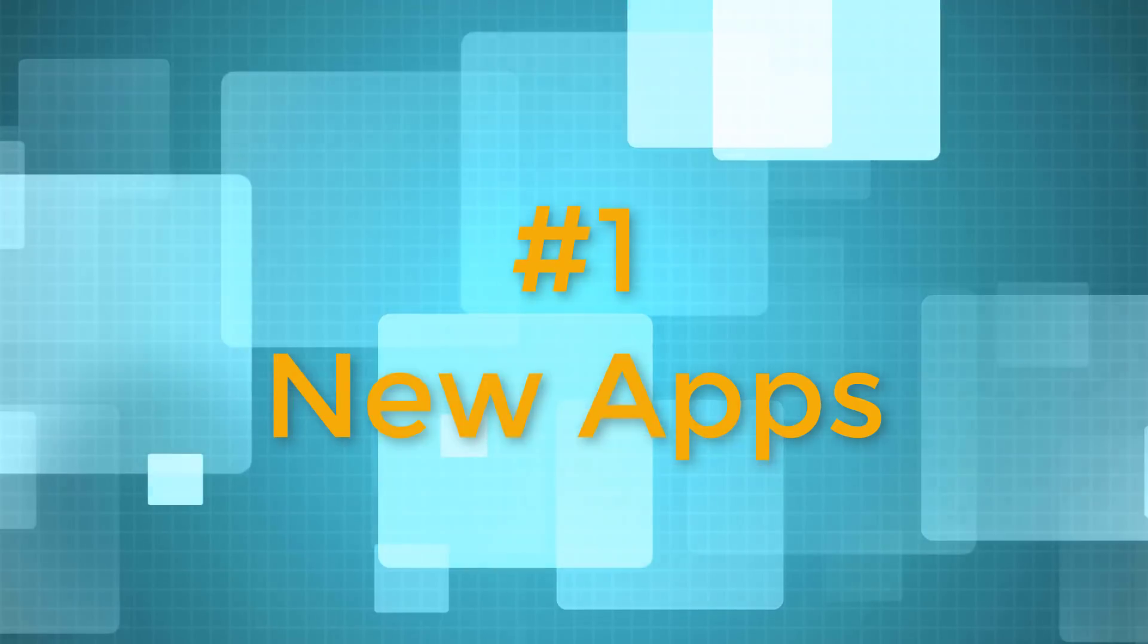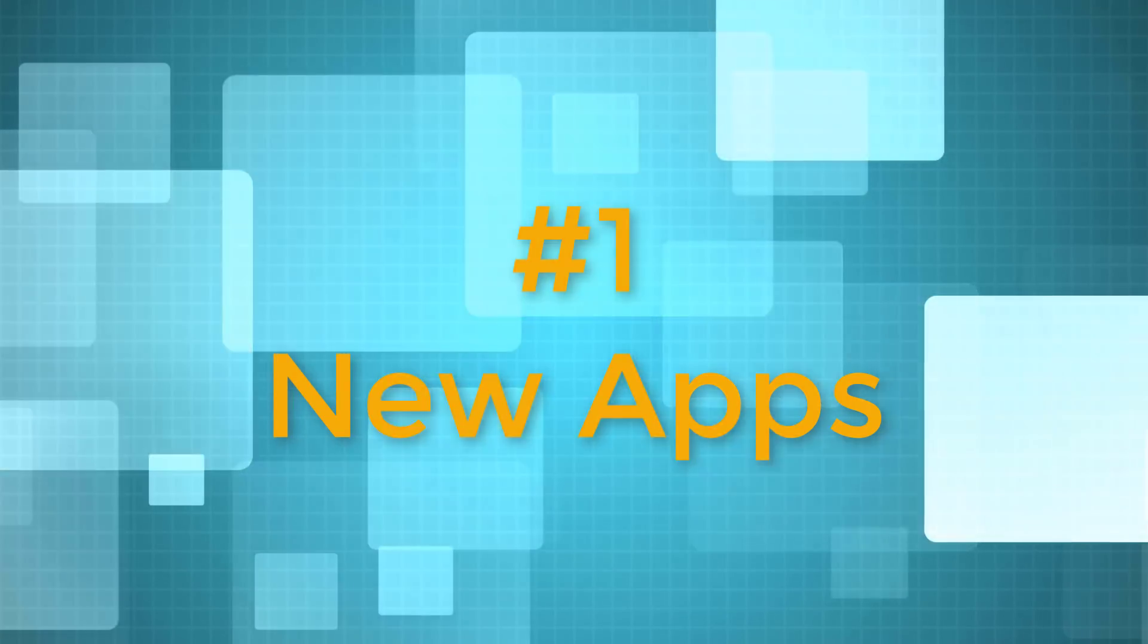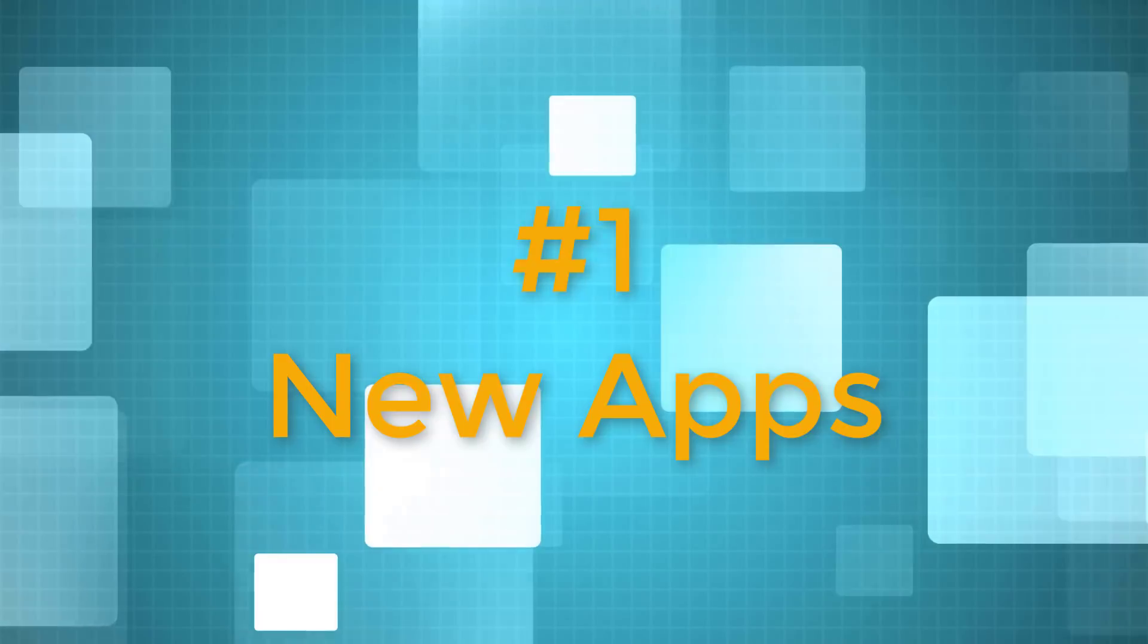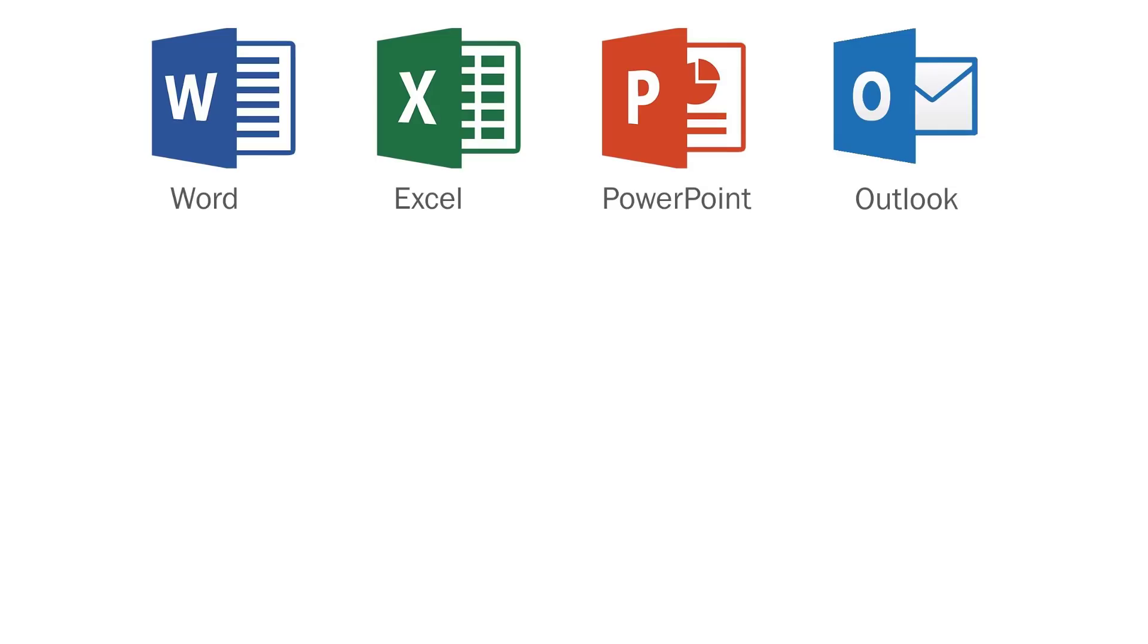Number 1. New Apps. The traditional Office package came as software you installed on each user's computer. It included core Office apps like Word, Excel, PowerPoint, and Outlook.